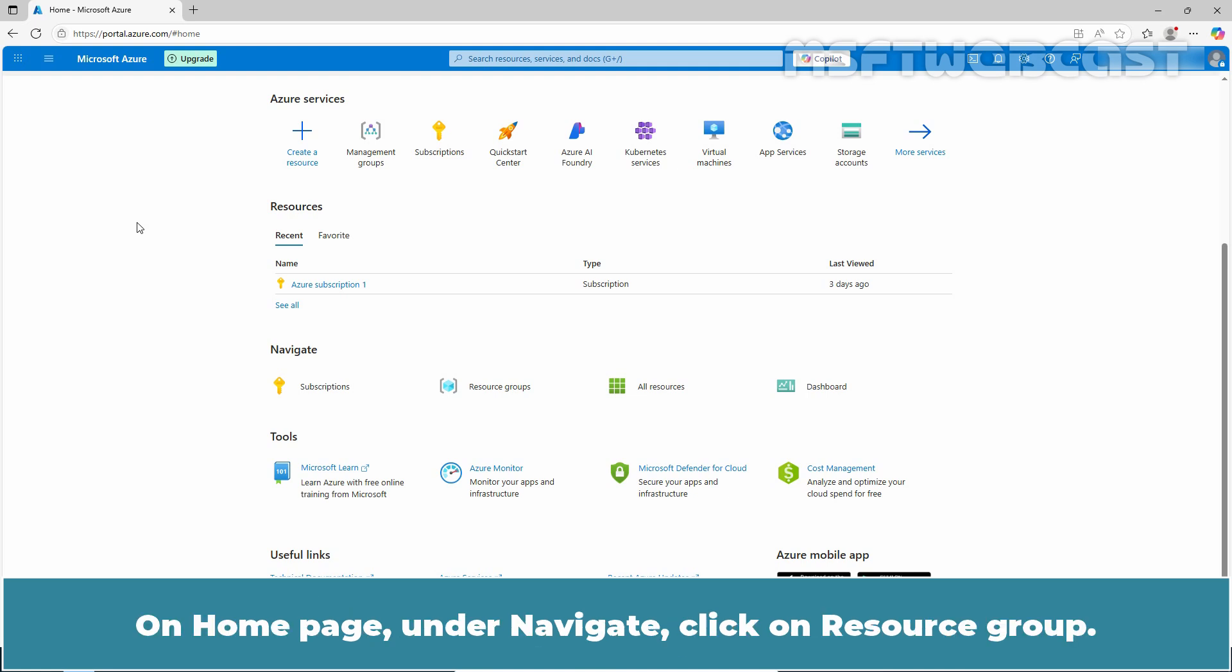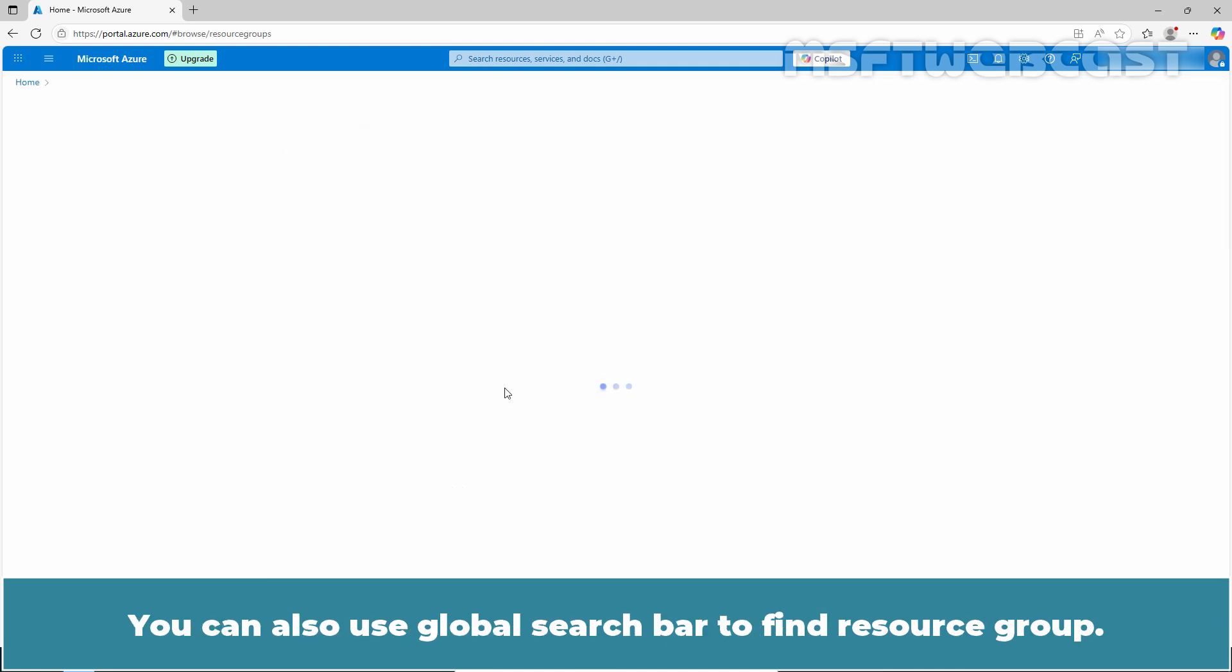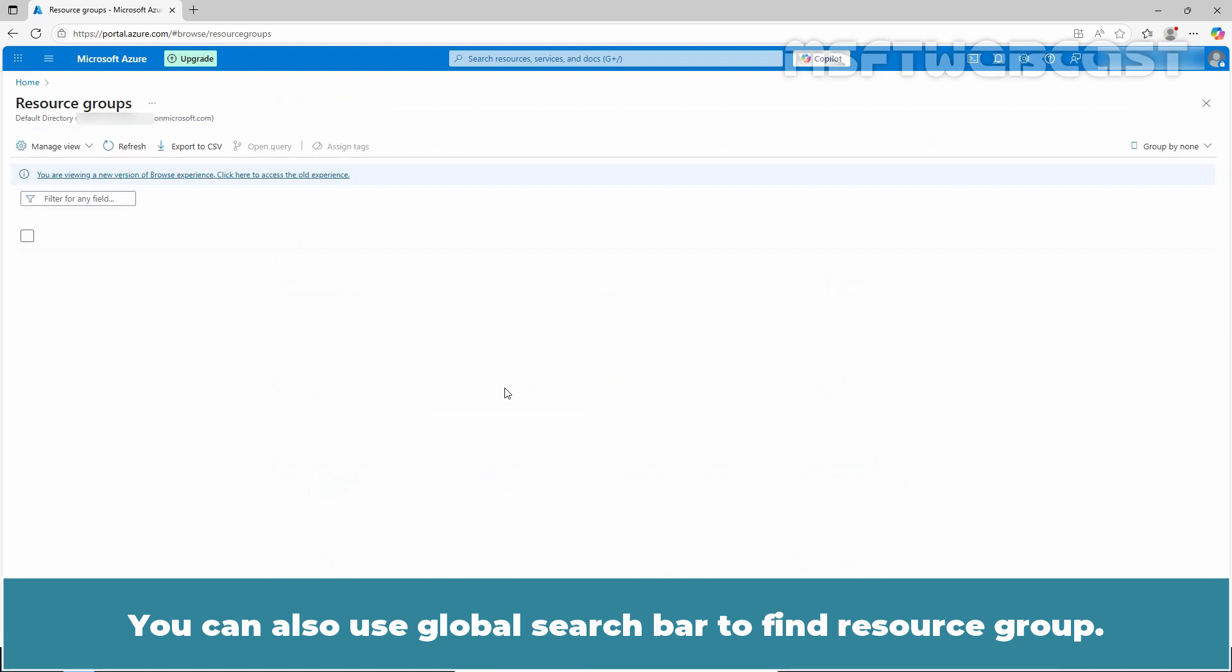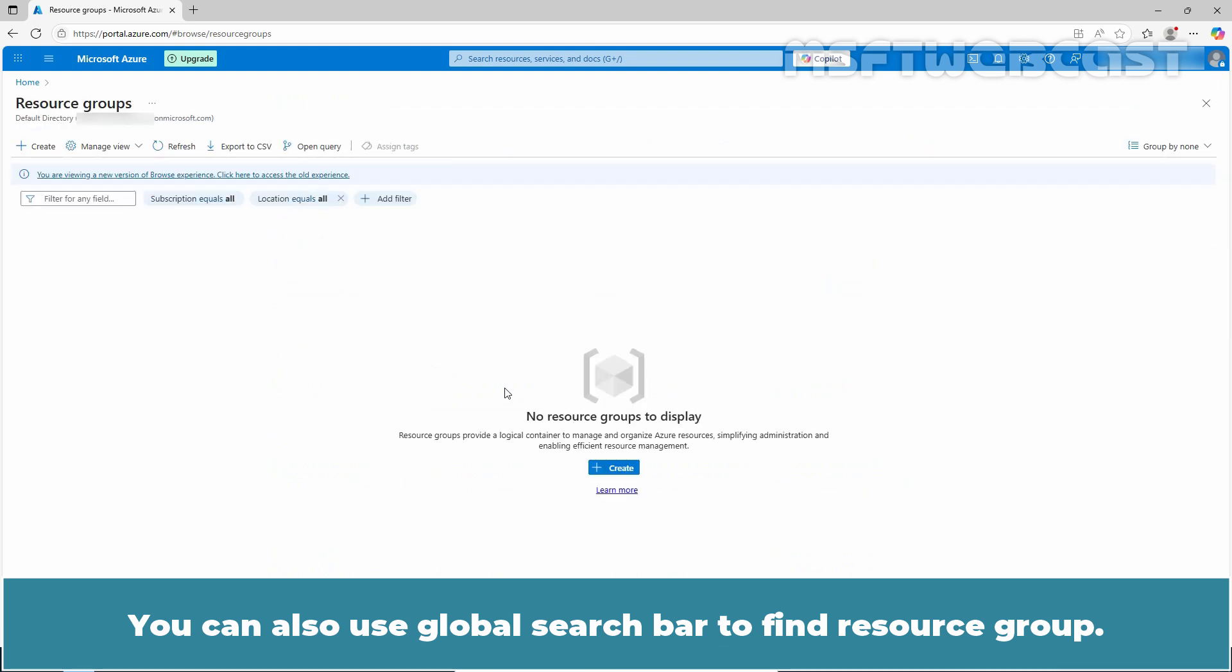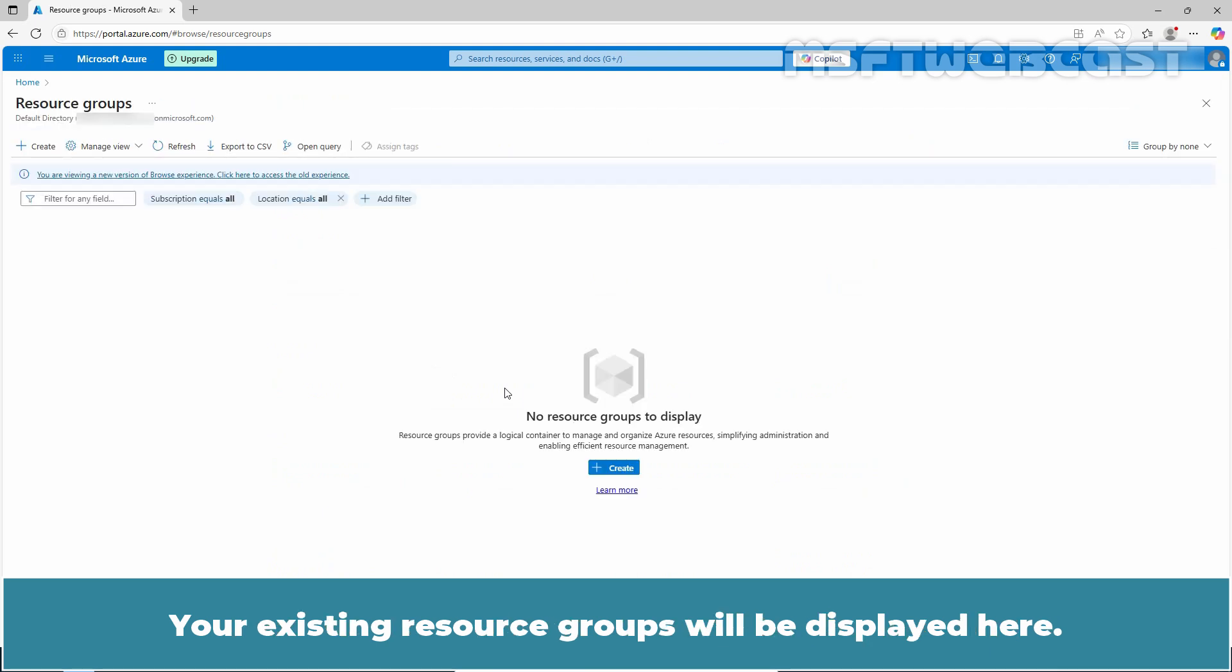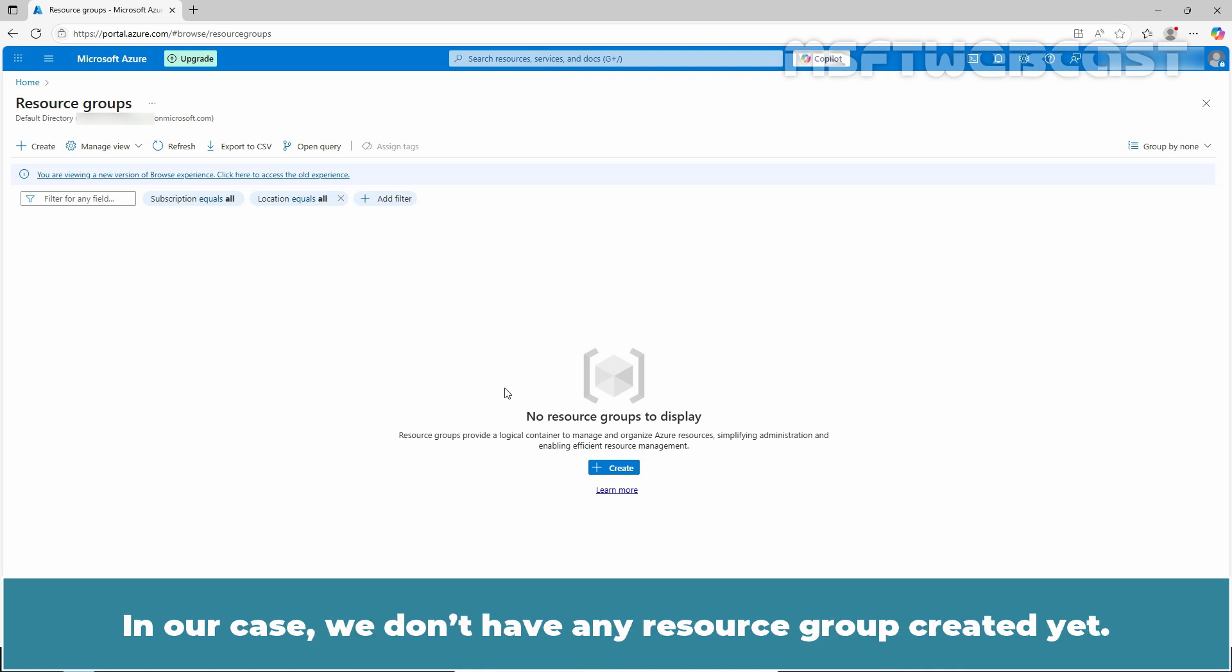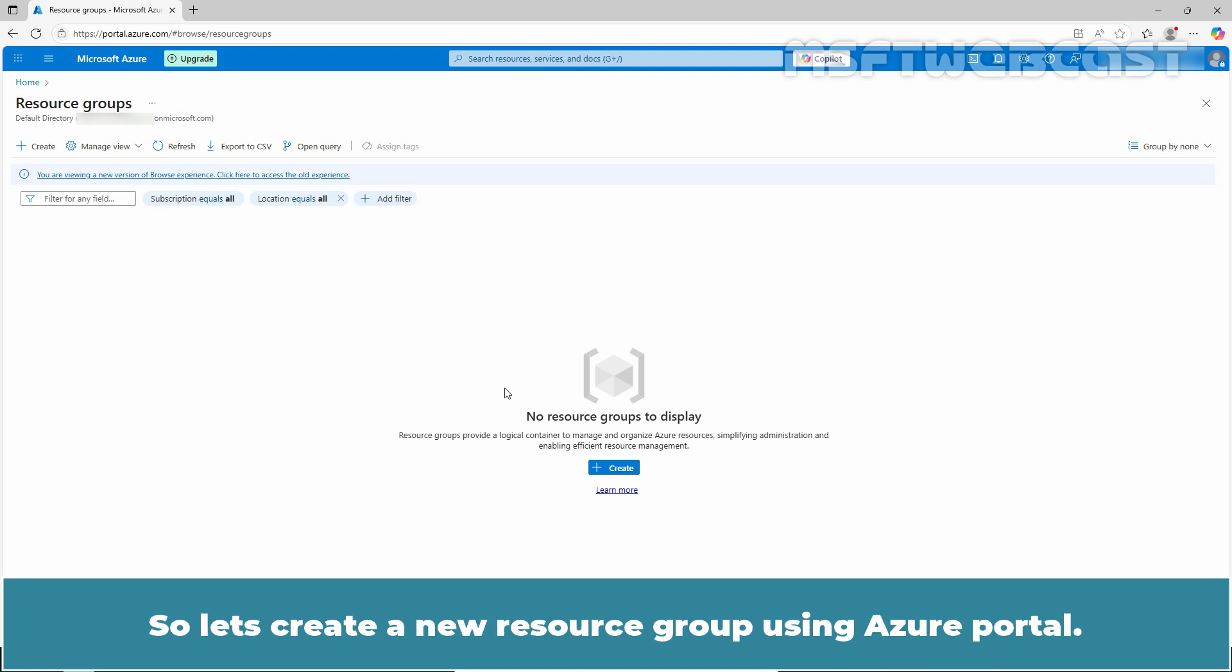On the home page, under navigate, click on resource groups. You can also use the global search bar to find resource groups. Your existing resource groups will be displayed here. In our case, we don't have any resource group created yet.